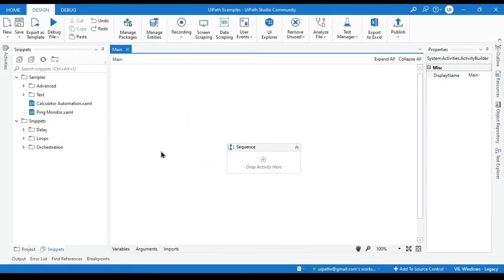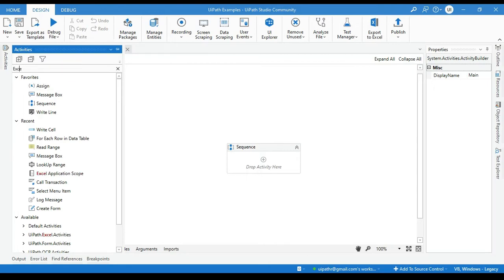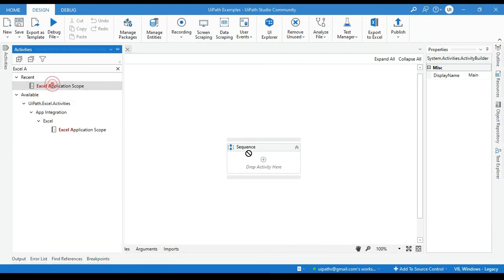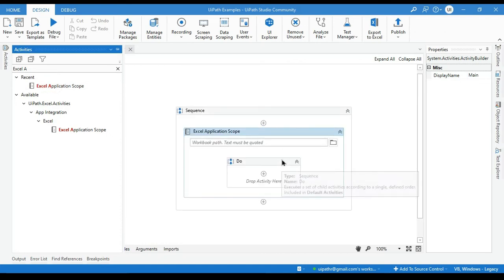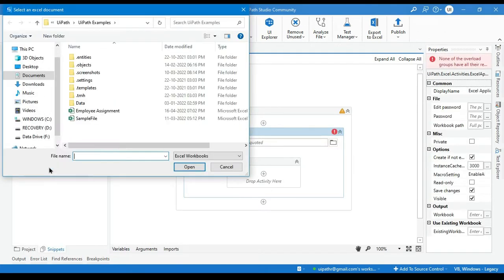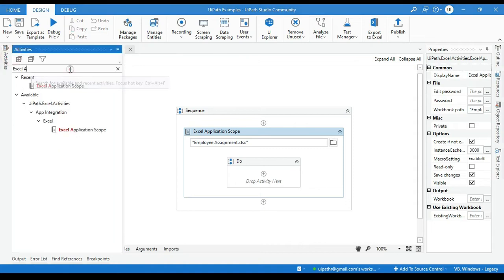First to use this lookup range activity we need to take Excel Application Scope. So we will go to activities, search here Excel Application Scope. We will take this and we will select the file. This is employee assignment and from this activities we will take here lookup range.